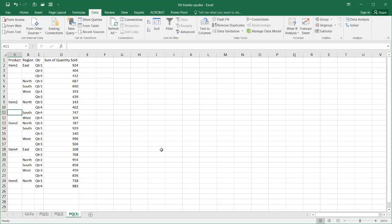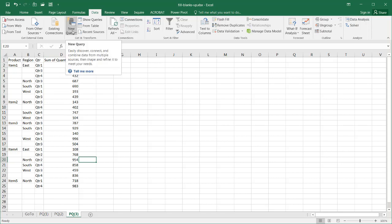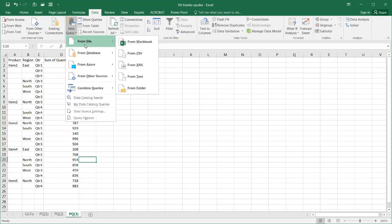What we're going to do is we want to query these three tabs and put it into its separate query. I need to go to New Query and select from File and select from Workbook.